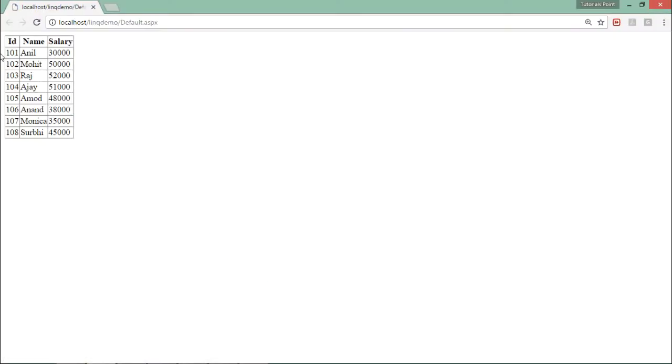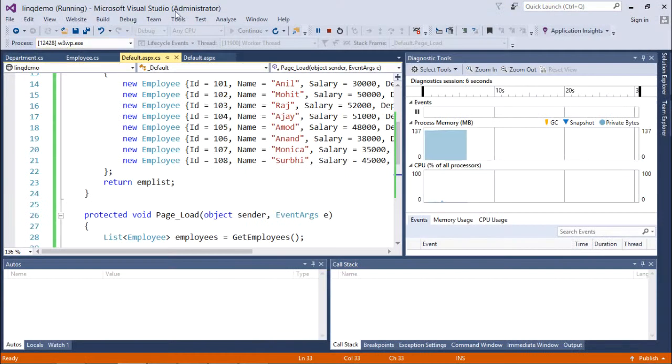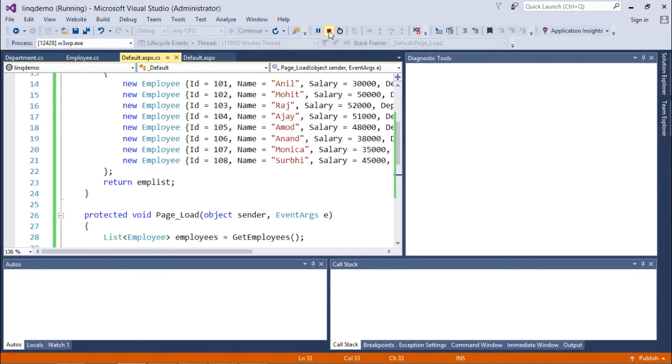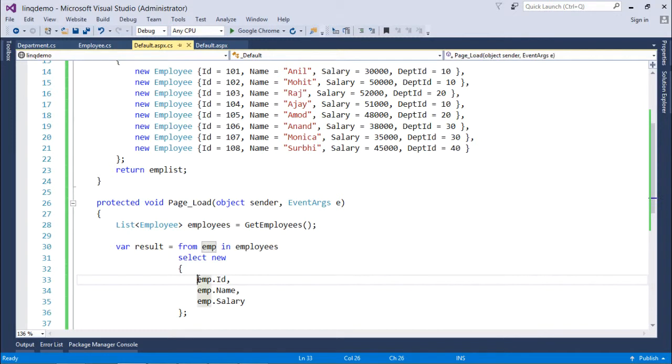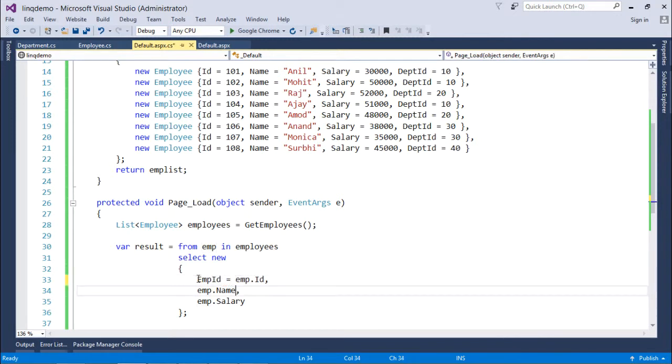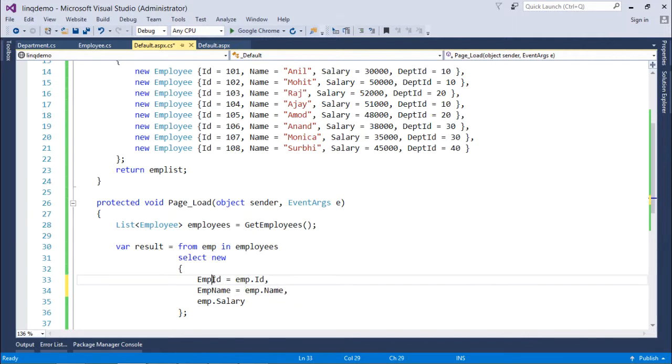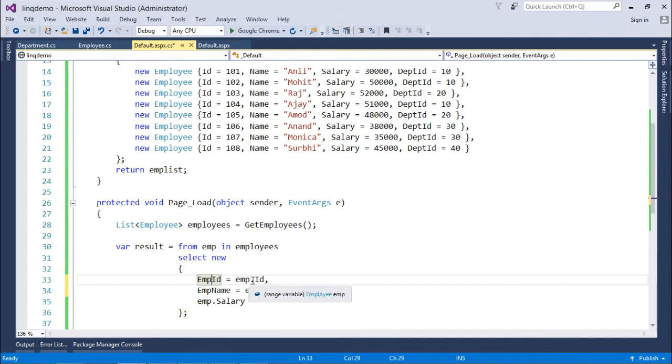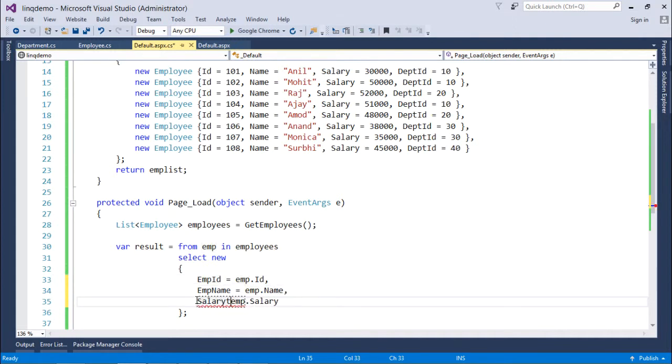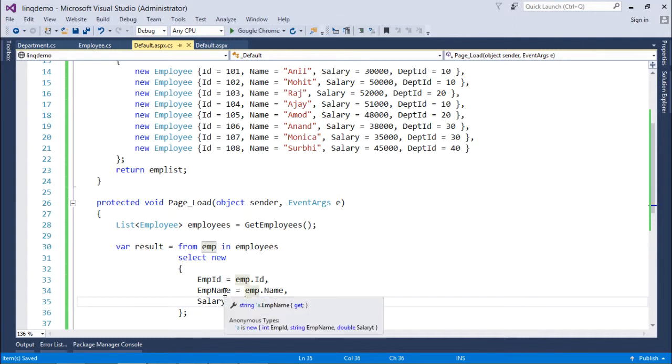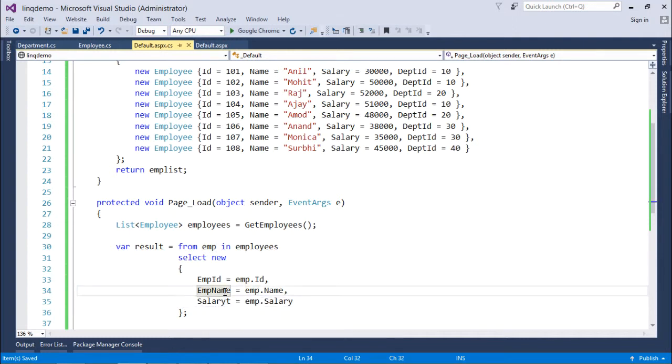But if you want to rename that particular field like aliasing, then you can simply do one thing like EmpID equals, then you can simply call the particular property name like this. EmpID is the alias equals emp.ID, EmpName is an alias and emp.Name, similarly Salary. Giving this alias is not compulsory but yes if you want to go for an expression like for example I want to get the annual salary of employee, for that I will simply multiply it by 12.